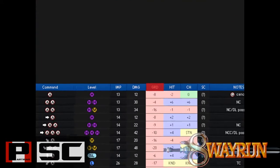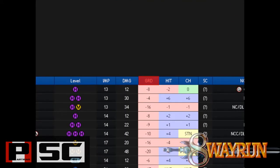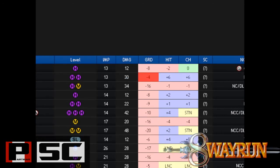The sixth column is GRD, which stands for Guard. This column tells us what a move's properties are when they are blocked. This info is important because it lets you know whether a move is safe or unsafe. Looking again at Cassandra's AA, you can see that its Guard number is negative 4. This means that after the move is blocked, you cannot do anything for 4 frames.